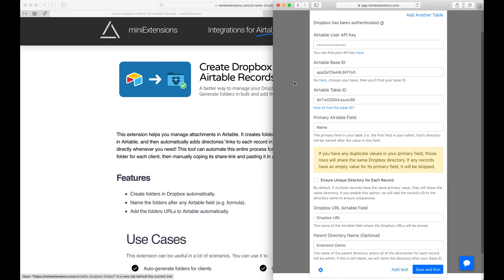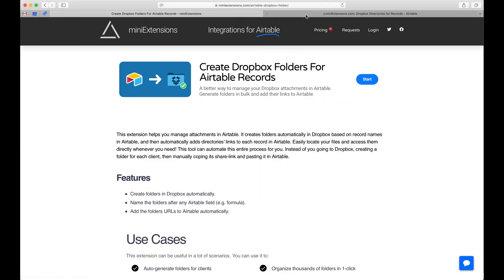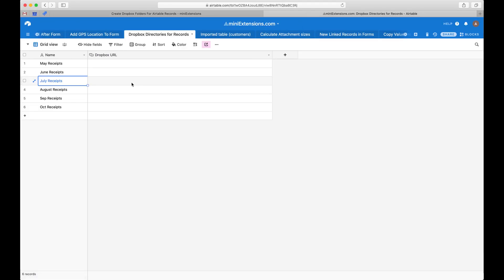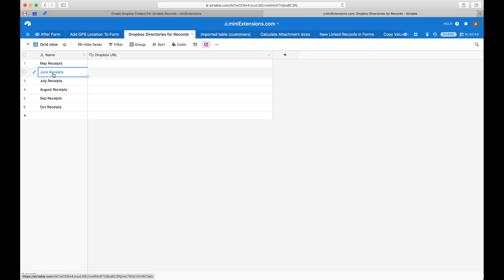I've got an Airtable table here with a bunch of names on the left side. What I want to do is automatically create Dropbox folders for each of those records, name the folder after the name here, generate a share URL to that folder, post it here, and completely automate this process.